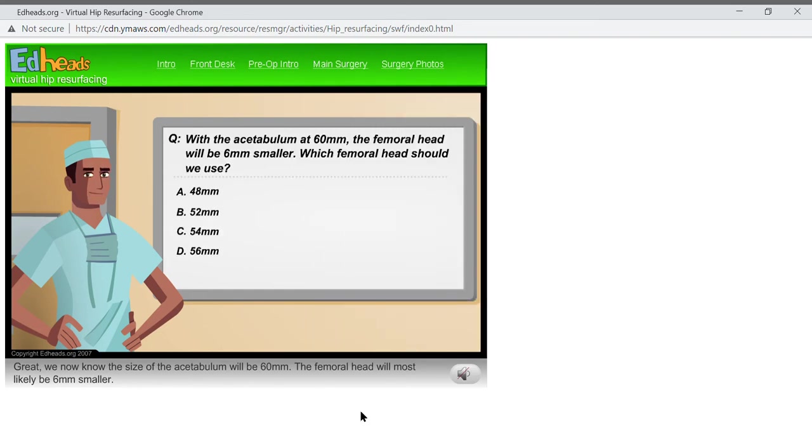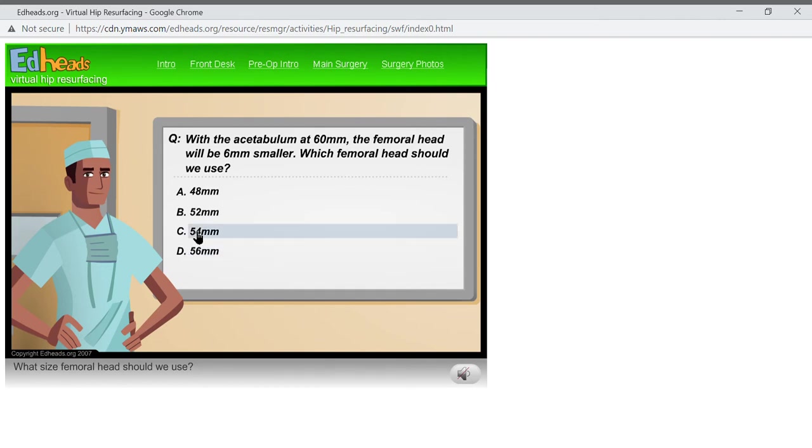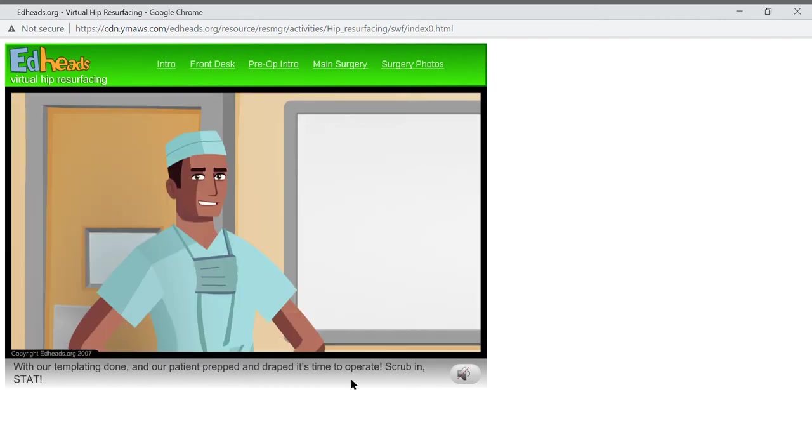The femoral head will most likely be 6 millimeters smaller. What size femoral head should we use? Oh, I would not want to be your patient. Yes. With our templating done, and our patient prepped and draped, it's time to operate. Scrub in. Stat!